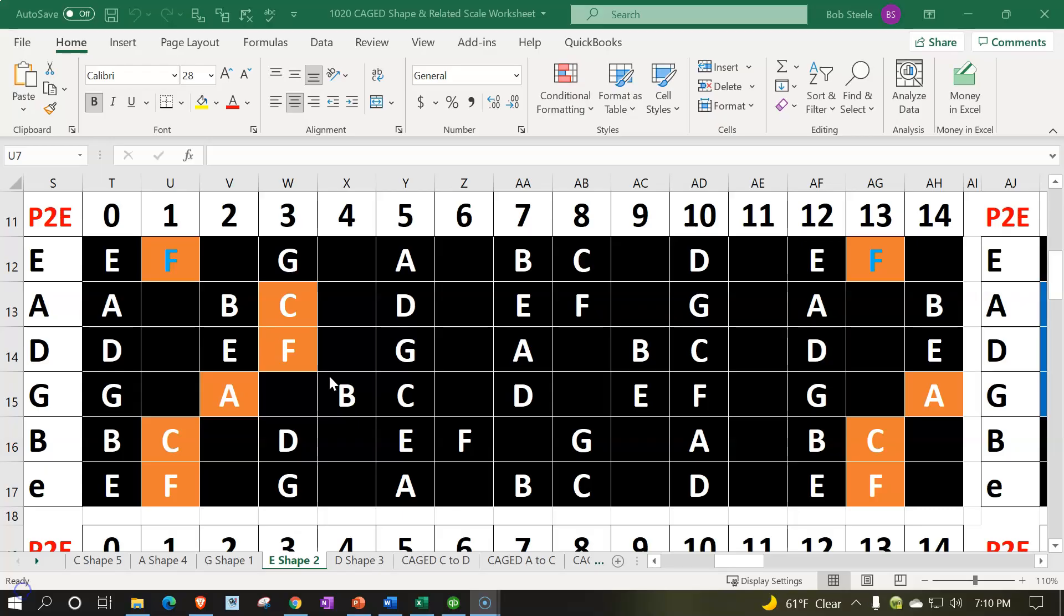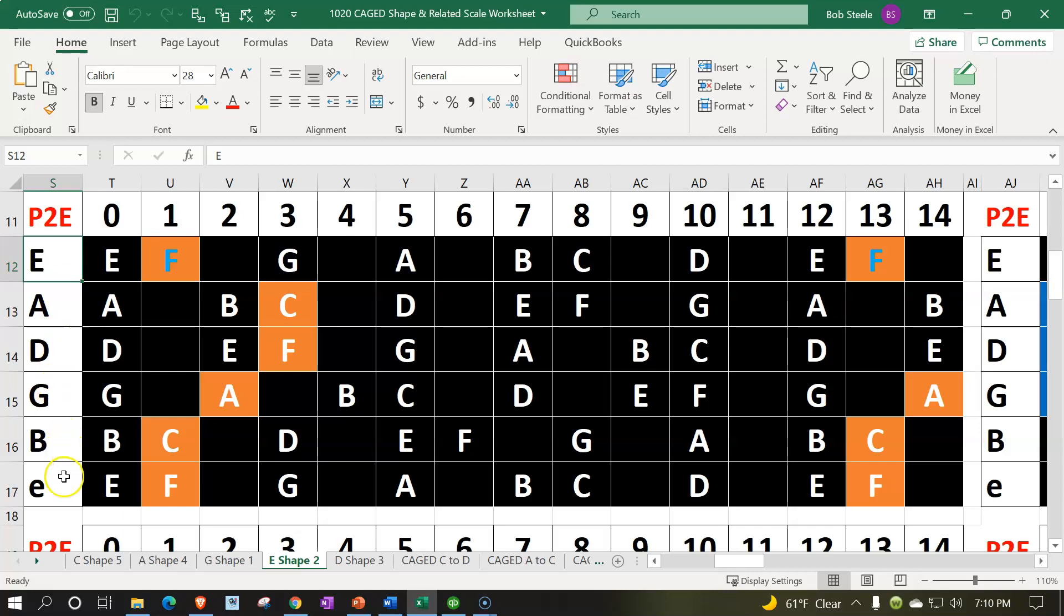Here we are in our worksheet where we have the top string on top, that being the low or heavy E string, one closest to the ceiling, the high E string, one closest to the floor on the bottom. The zero representing the open fret, which we would not be putting our finger down on if indicated, but rather ringing them out as open.